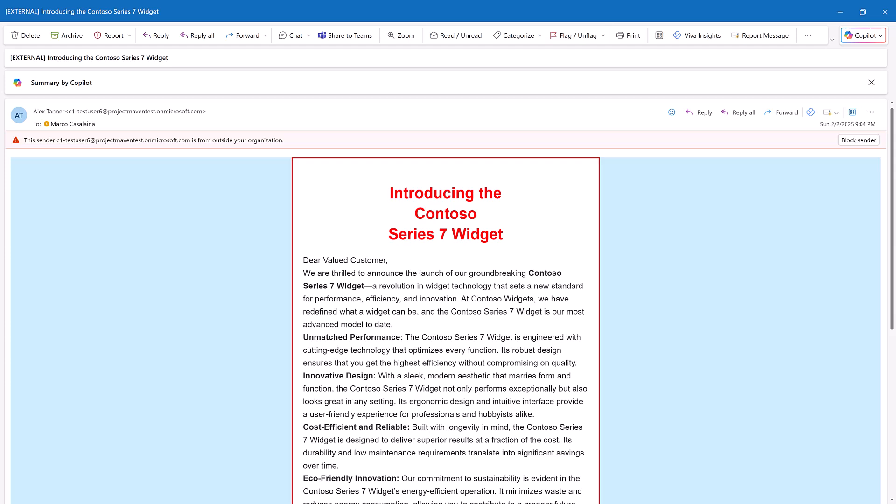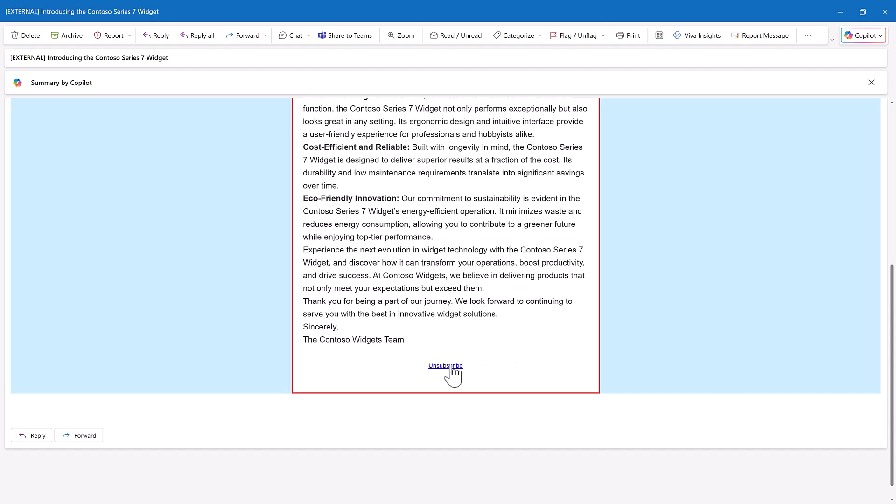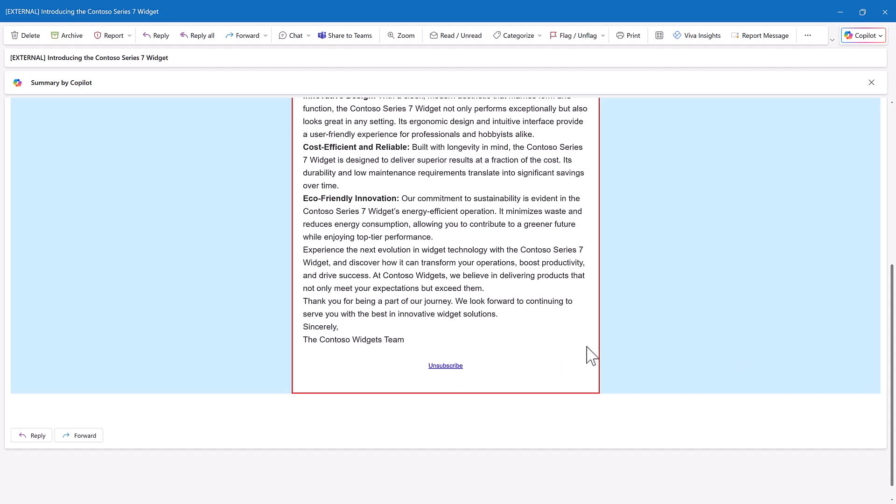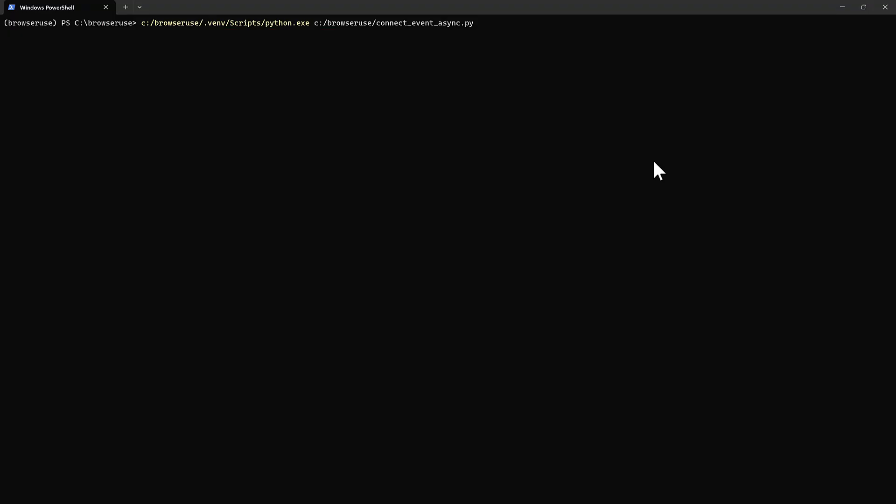I just got another marketing email. I'm going to go ahead and unsubscribe from that. But rather than just clicking right into it, I'm going to do this a different way with my new unsubscriber agent.